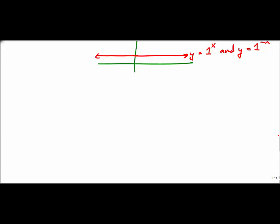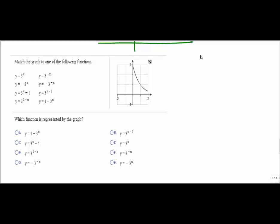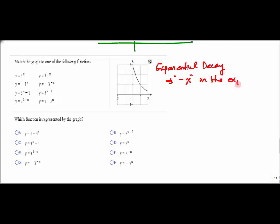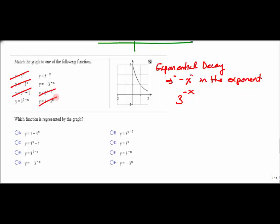Let's pull in a question from MyMathLab to match a graph to one of the given functions. First, I notice this is not exponential growth — it's exponential decay. For exponential decay, I need a negative x in the exponent. All the bases are 3, so the graph should look like 3^(-x). Right away I can eliminate 3^x, the negative 3^x (which reflects down across the x-axis), and 3^(x-1) — which is exponential growth — as well as functions with positive x exponents.